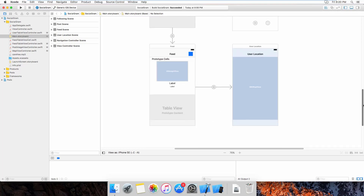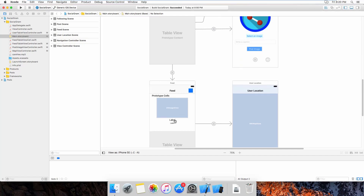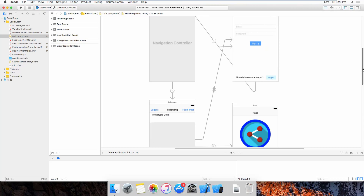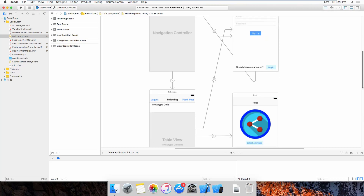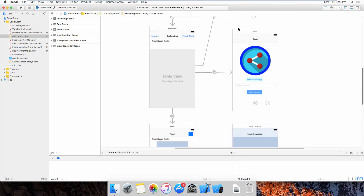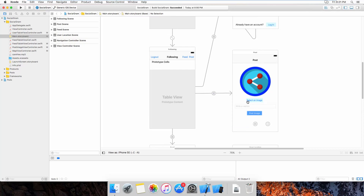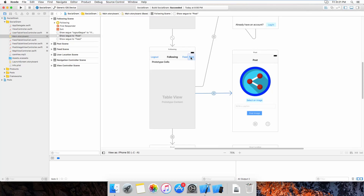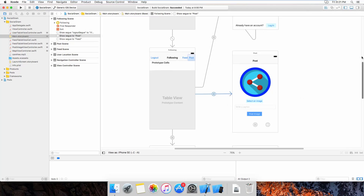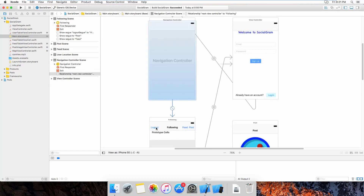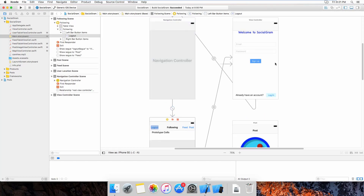This is the feed. The feed is a screen that allows the user to see all of the posts from other users that the current user is following. This is the location — a user would also be able to know their current location. And this is the post view. For the post, a user can post an image with a caption. When the user clicks on post it will link to this screen, and when they click on the log out button they will be logged out to the main screen.